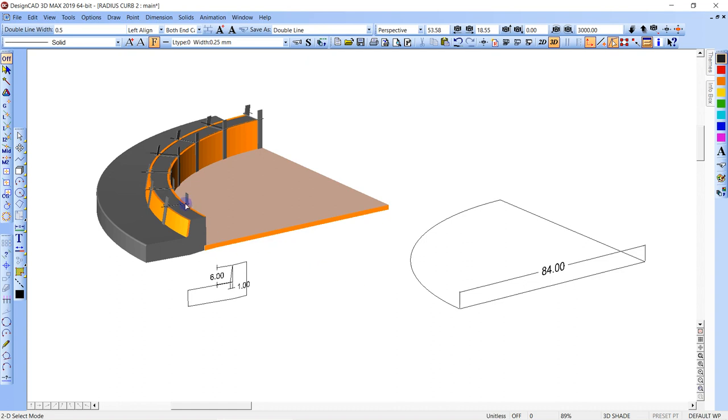Alright, if you've ever tried to create a sloped radius curb and didn't know how, found it difficult, did a lot of trial and error, or maybe you just gave up, this video might help you in the future.